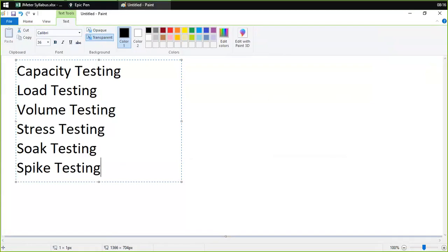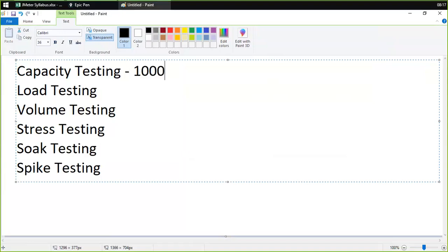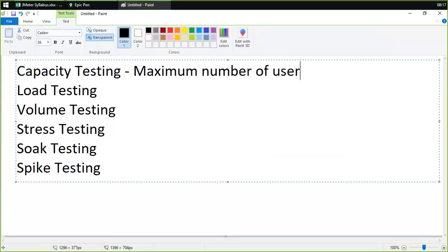Capacity testing is used to determine how many users can successfully access the application before performance becomes unacceptable. For example, the application is designed to bear a load of up to 1000 users. We put on some load and test the maximum number of users it can accept. If we find that 1000 users are accepted and when we increase to 1200 users the application is not performing well, this means the application is designed to bear a user load of 1000 users — that is the capacity of the application.